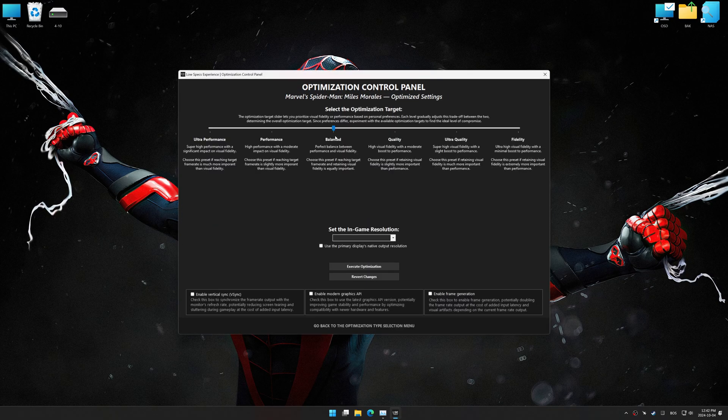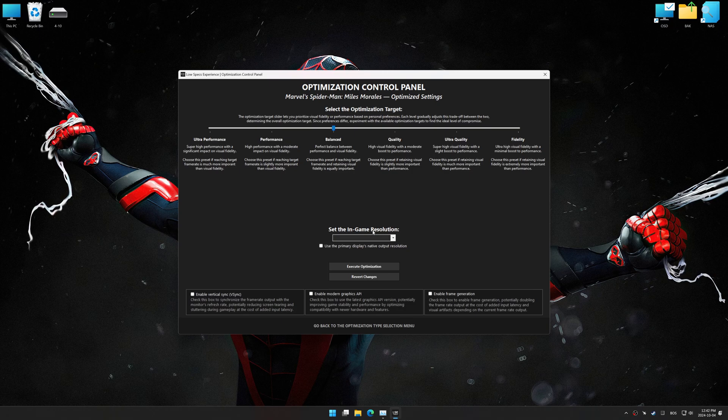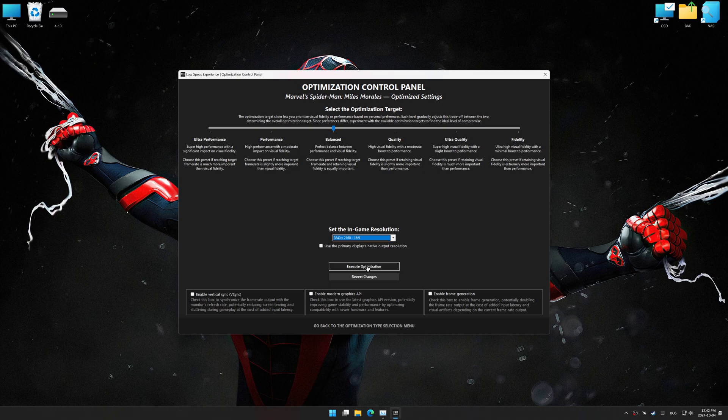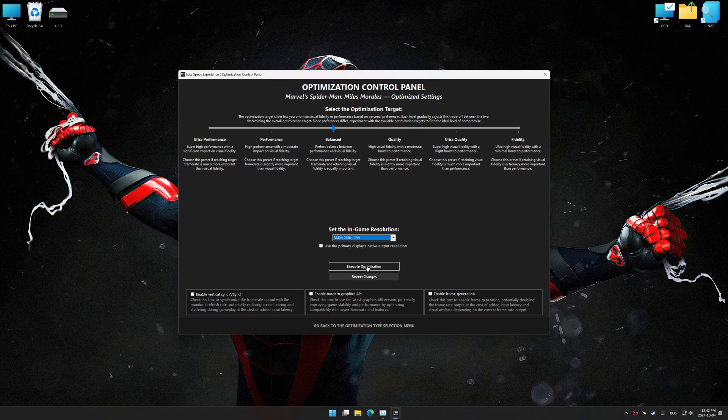Once the optimization control panel has loaded, select the desired optimization presets and the in-game resolution. The optimization control panel in Low Specs Experience offers many optimization presets, so it is best to experiment by testing them and see what works best for you and your system.